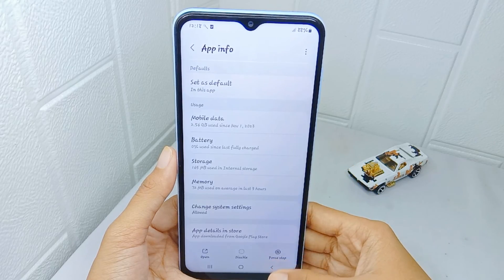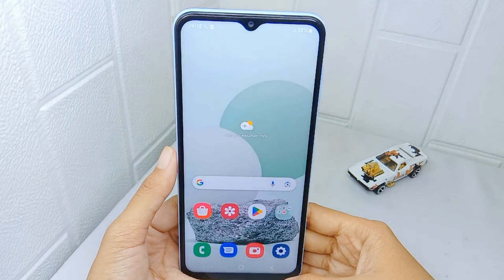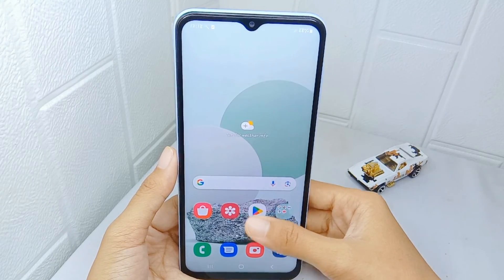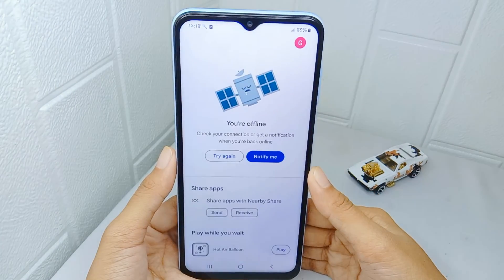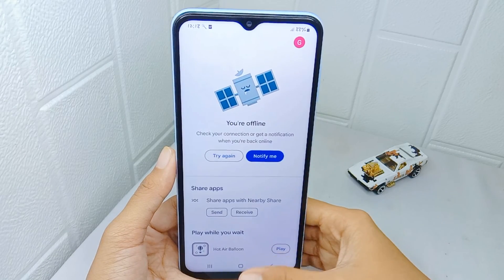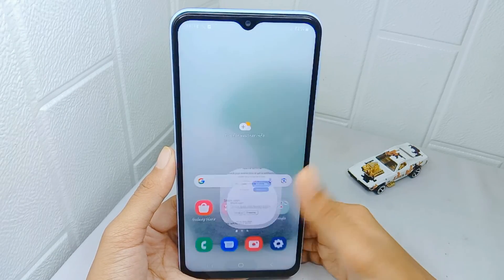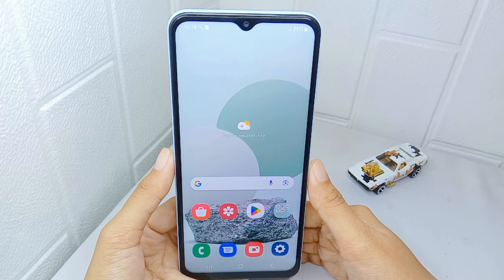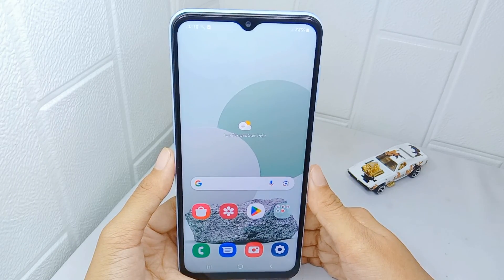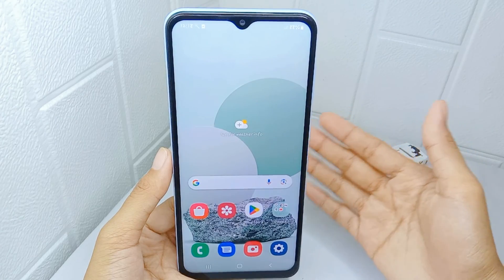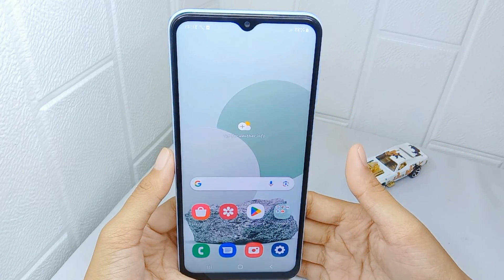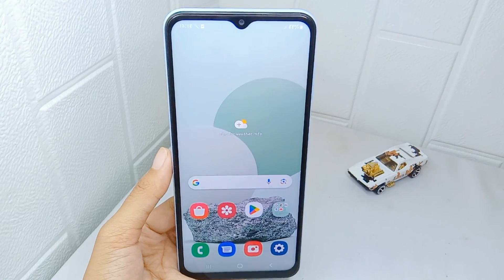That's the tutorial on how to fix Google Play Store not opening on a Samsung Galaxy A15 device. If you found this video helpful, don't forget to like and subscribe to get other information from this channel. Thank you.